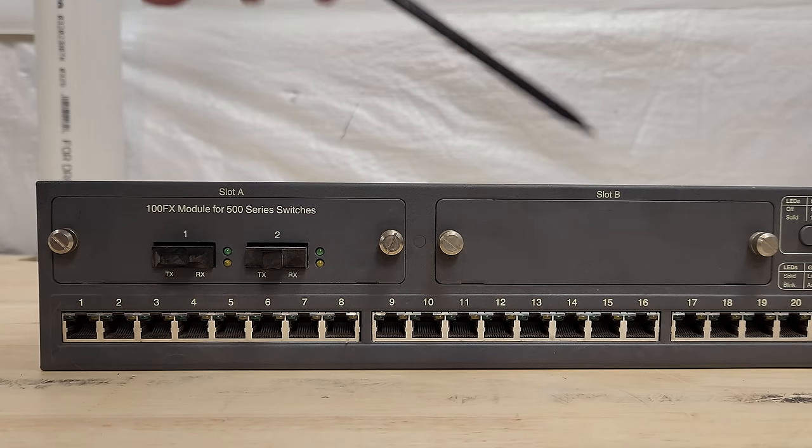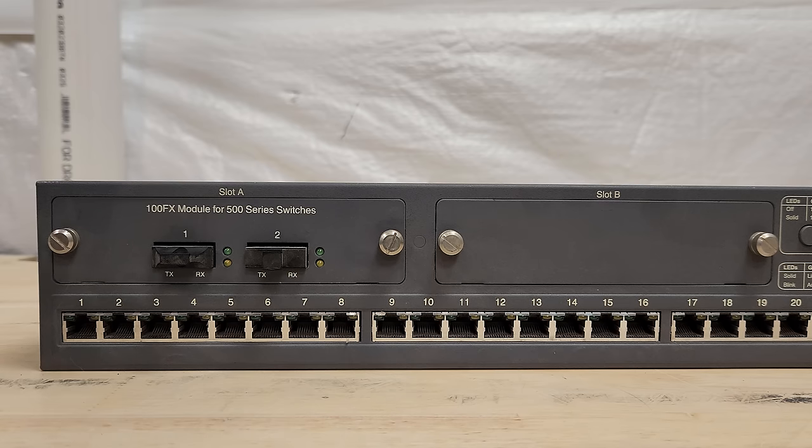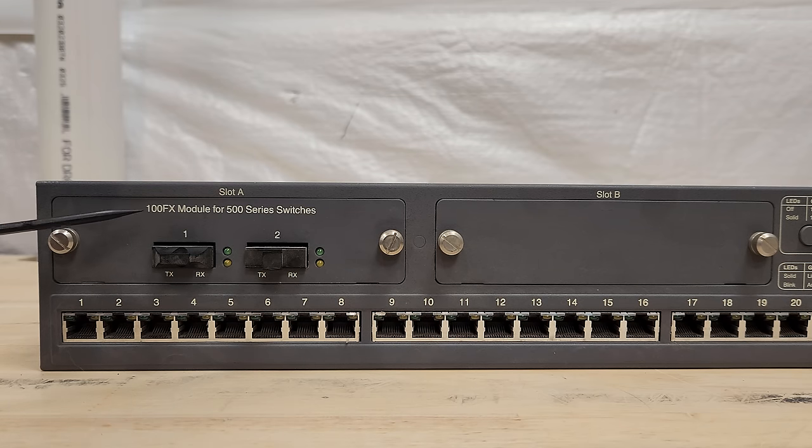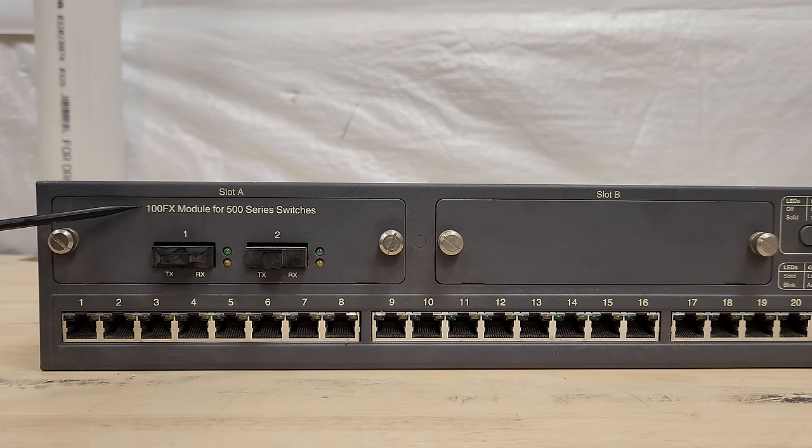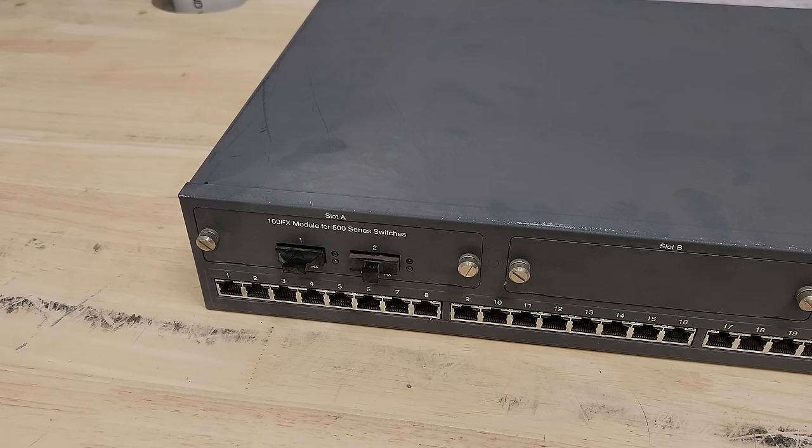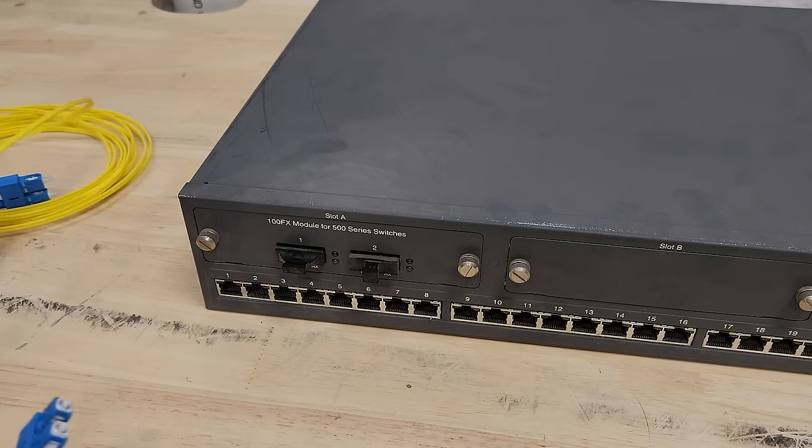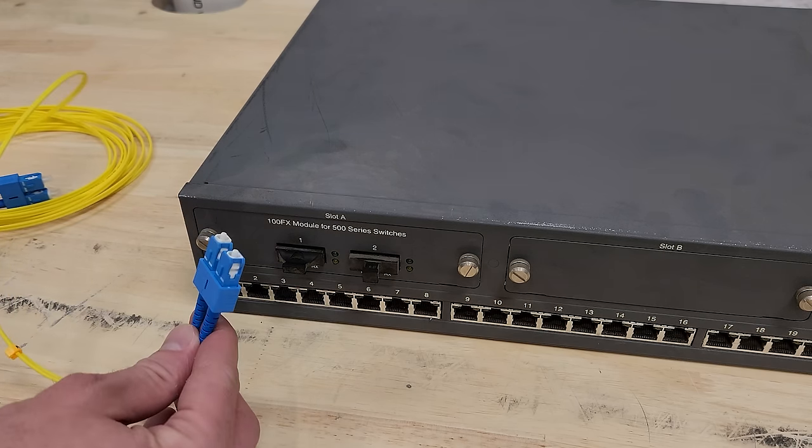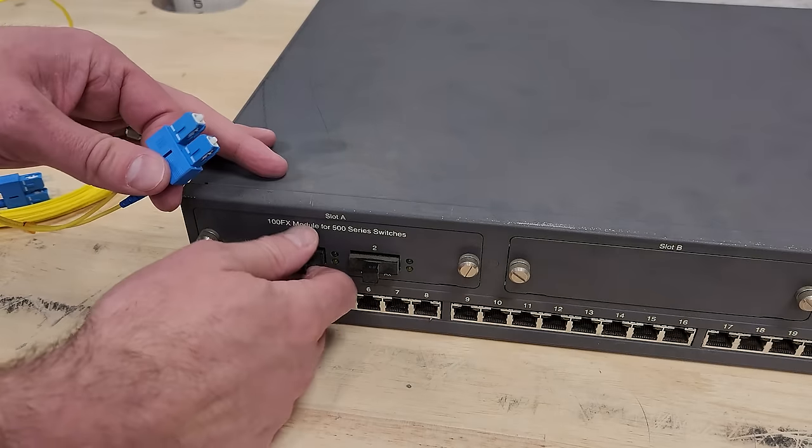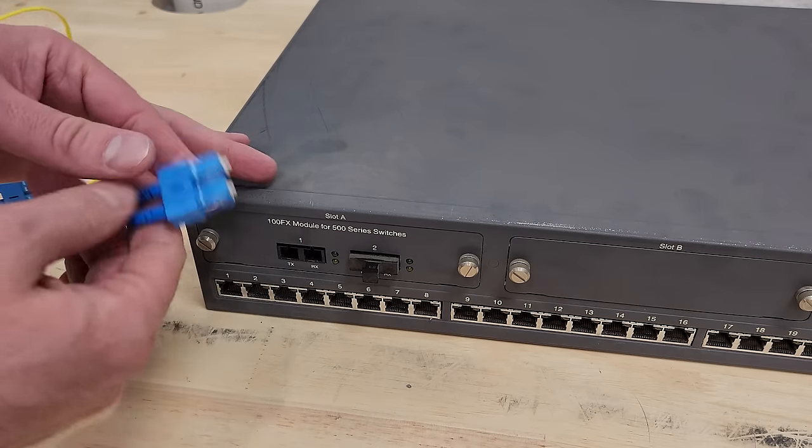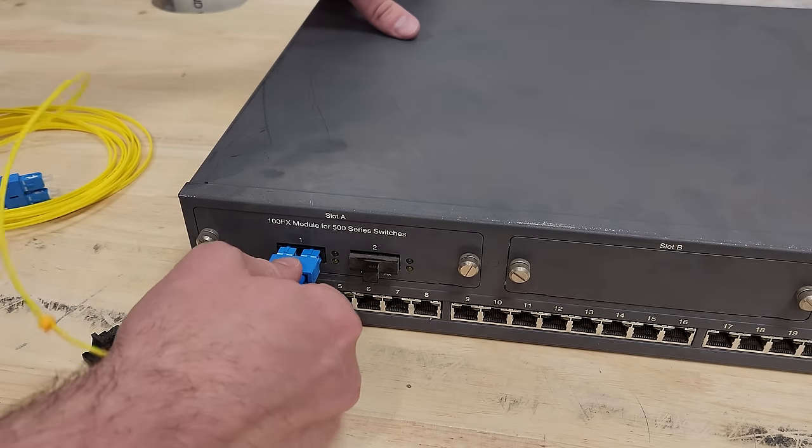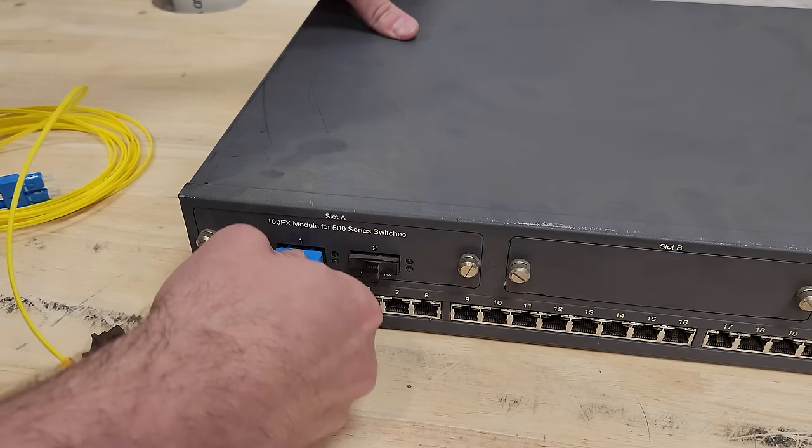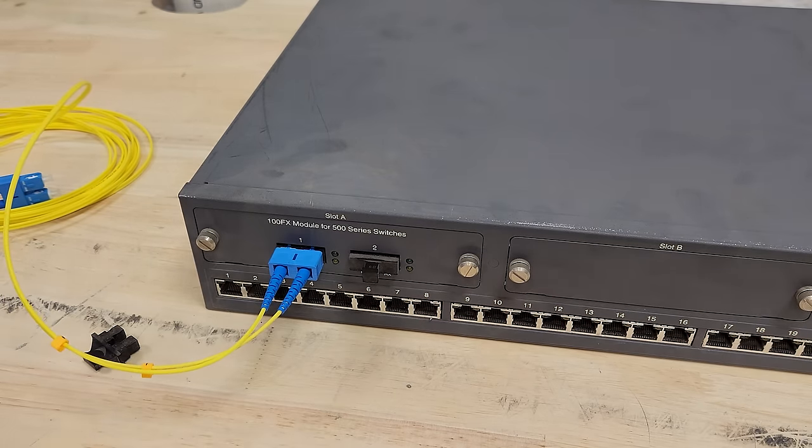Along the bottom, you can see we've got 24 auto-sensing 10 100-bit Ethernet ports, so you can plug something in, and they'll go ahead and figure out what speed they should operate at. And then the pieces which separate this from a more commodity switch, modularity. So we've got a couple slots here. Mine happens to have a 100FX module here.